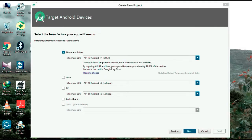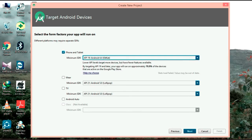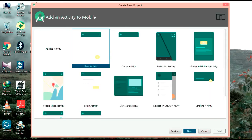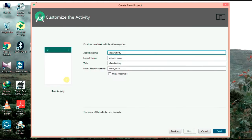Minimum SDK, API 19, Android 4.4 — use the checkbox. Click Next. Choose the basic activity — check it. Click Next. The portion is using fragments — click the checkbox. Click Finish.